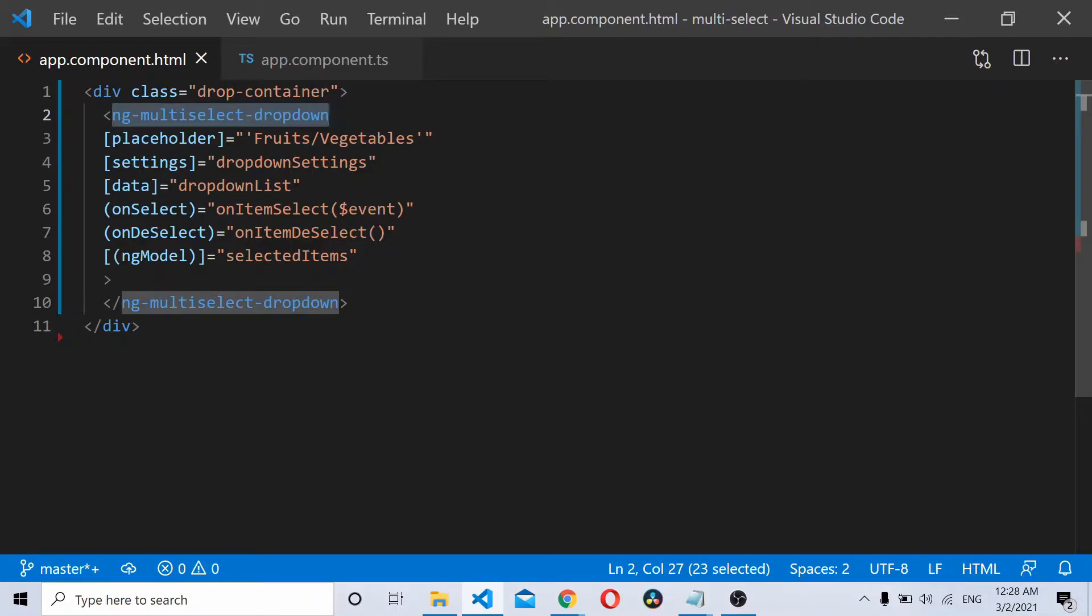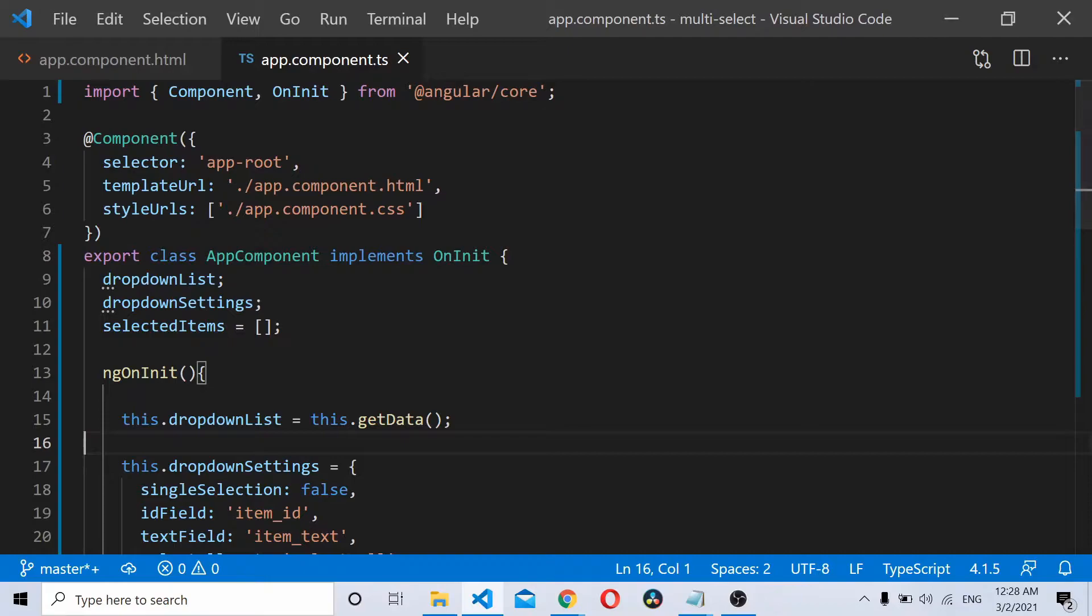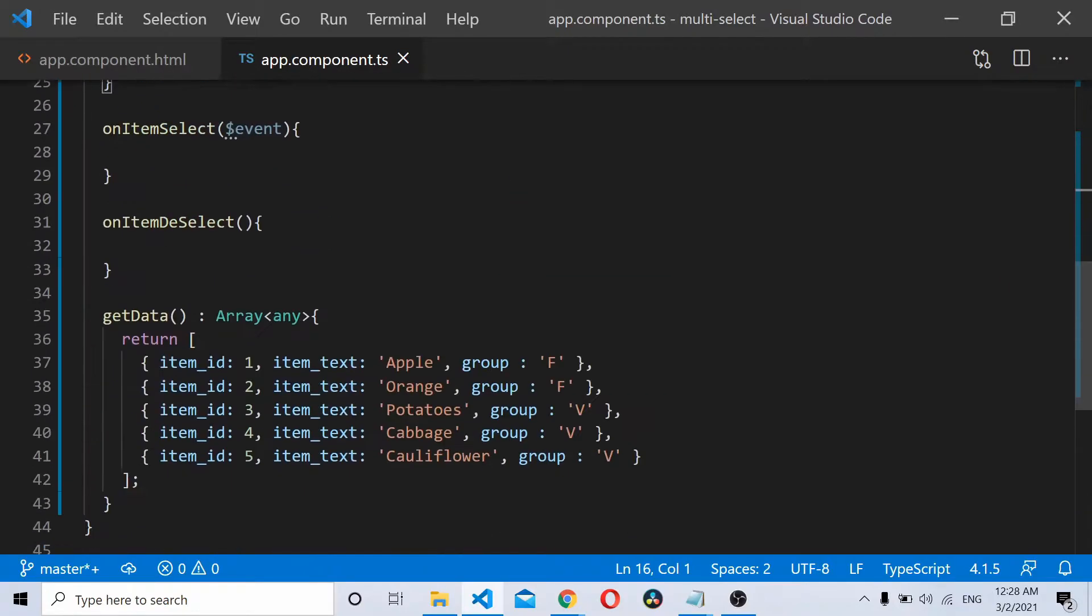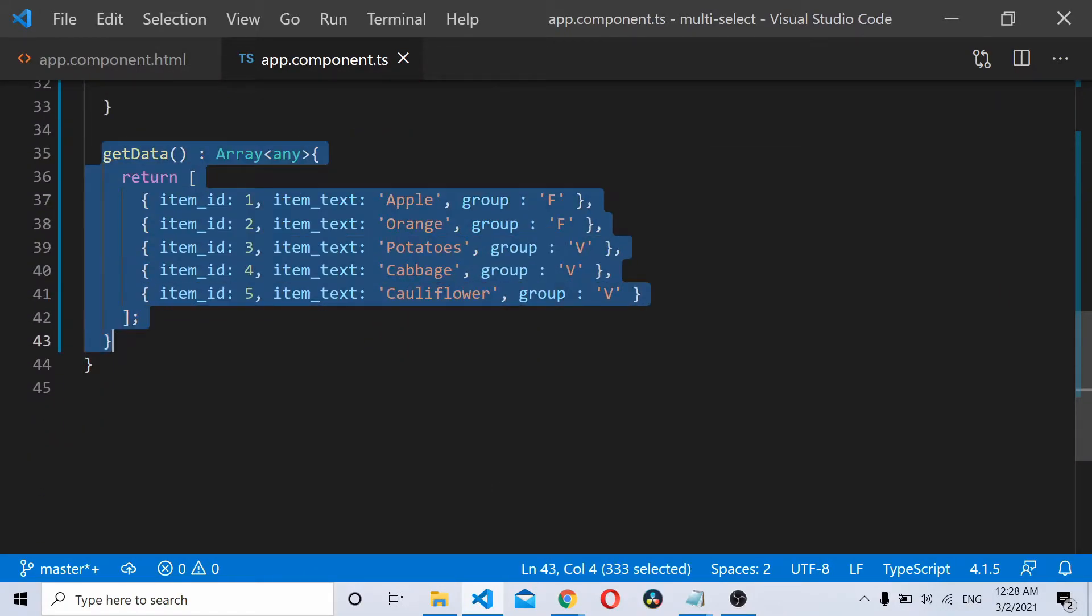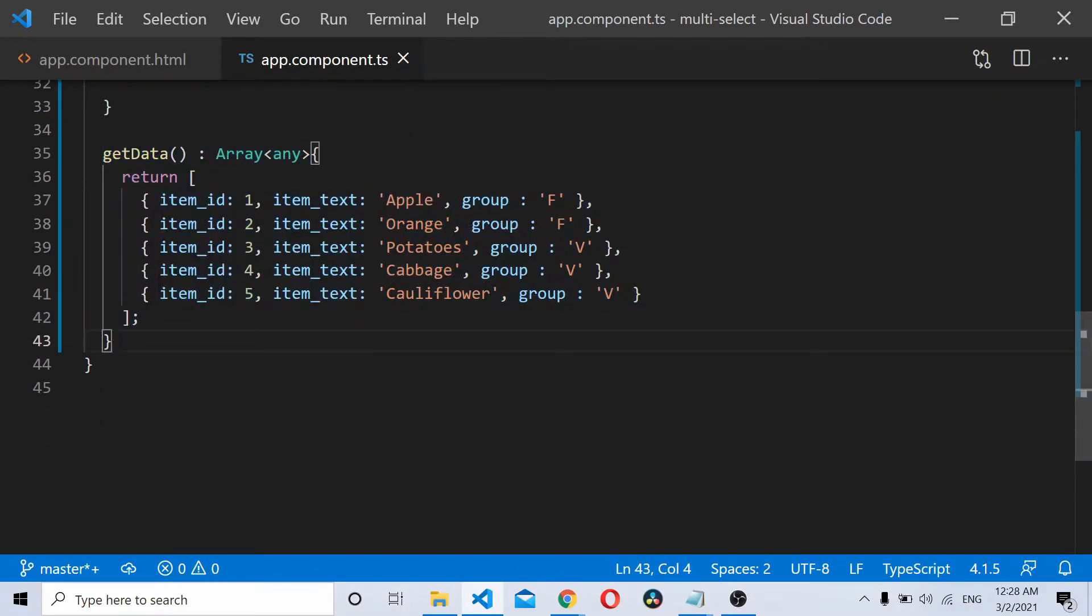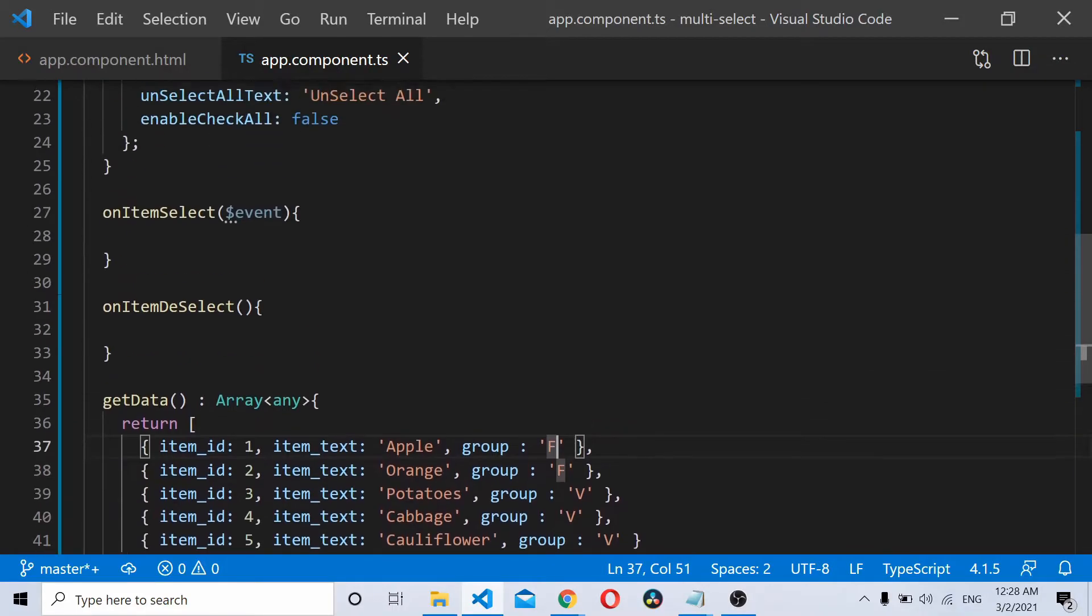Once you have your Angular ng multi-select dropdown, as you can see, I have already bound some data into my Angular multi-select dropdown which has an ID, which is a text, and it has a group which identifies whether it's a fruit or whether it's a vegetable.